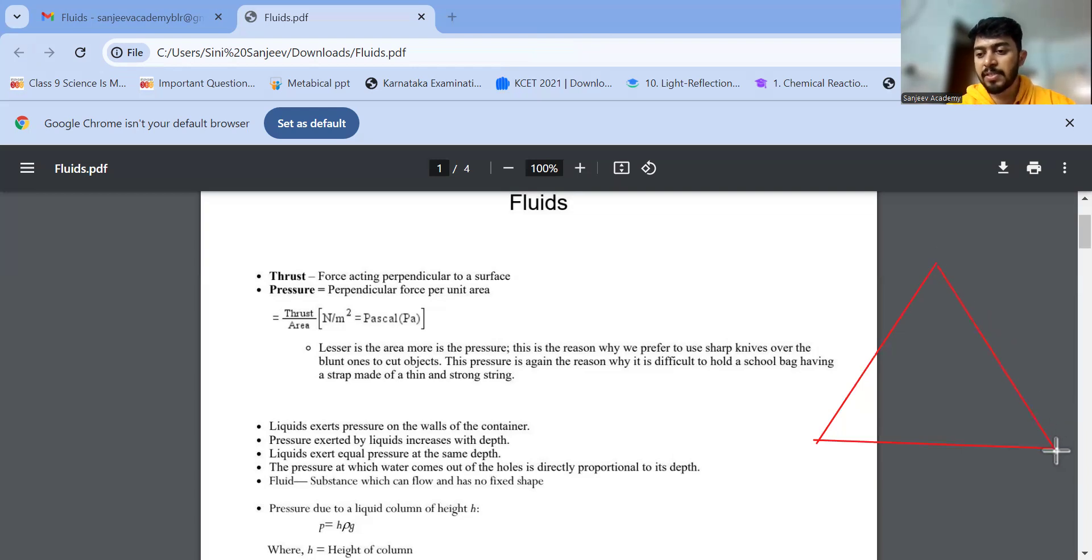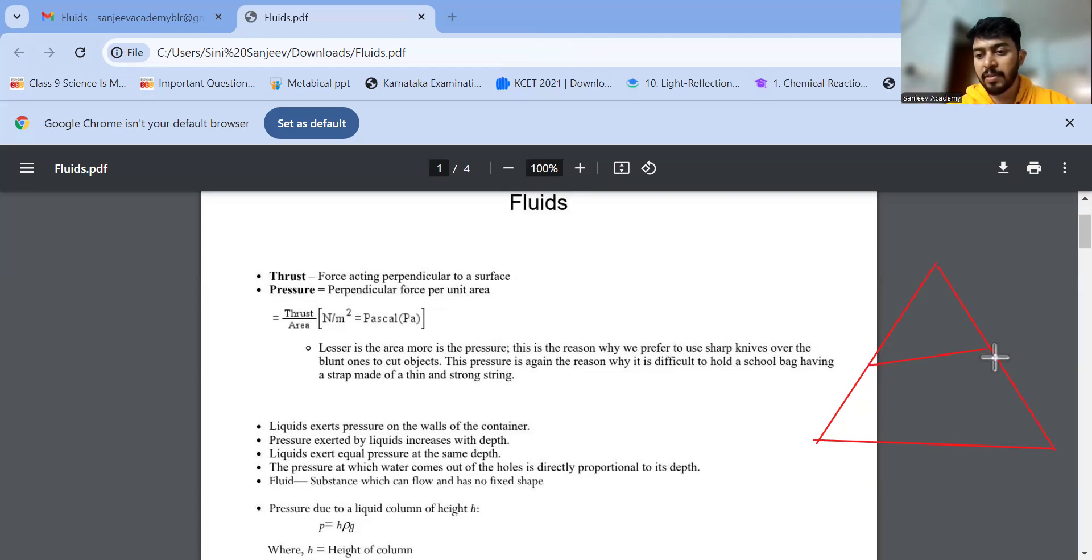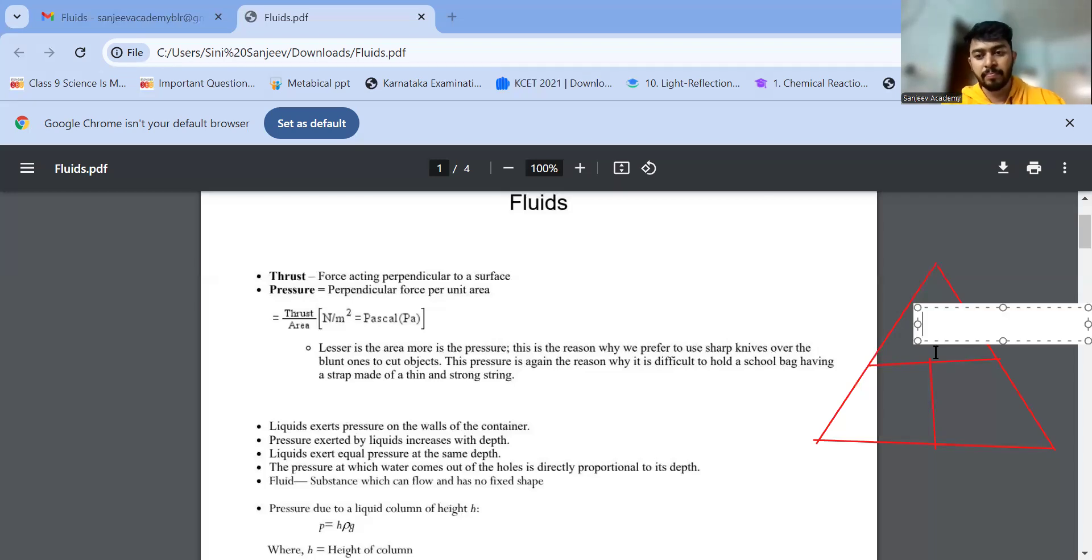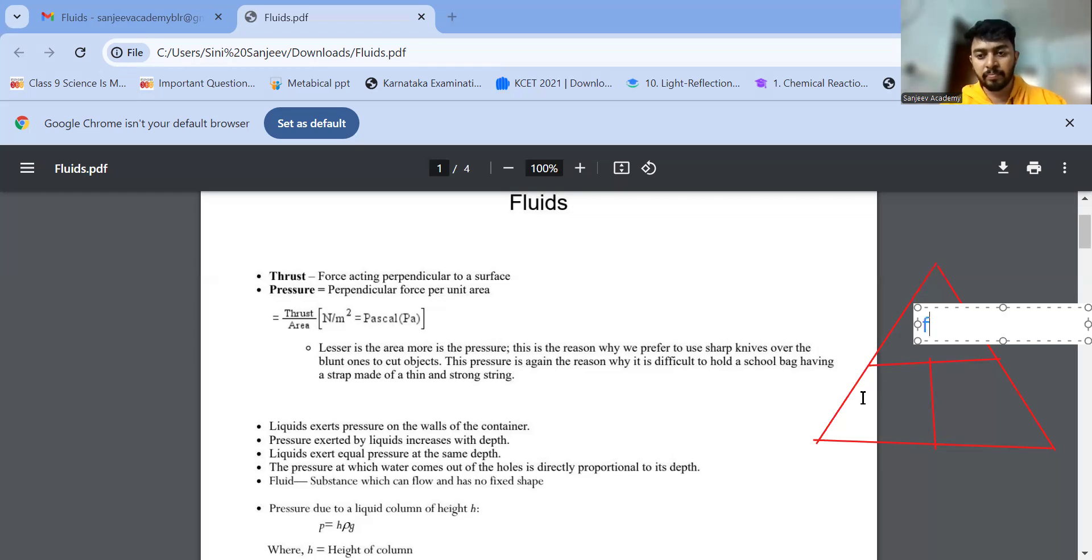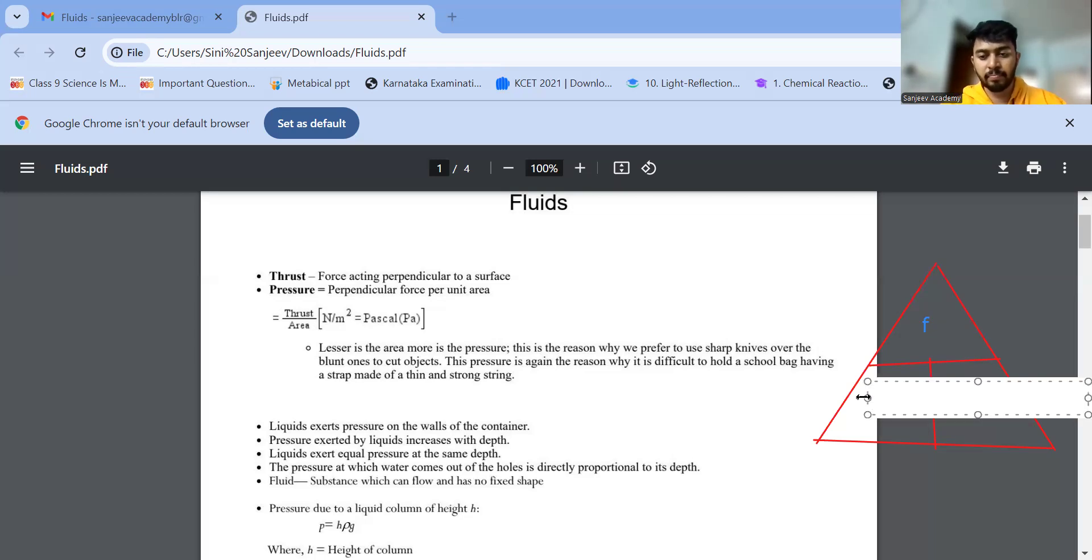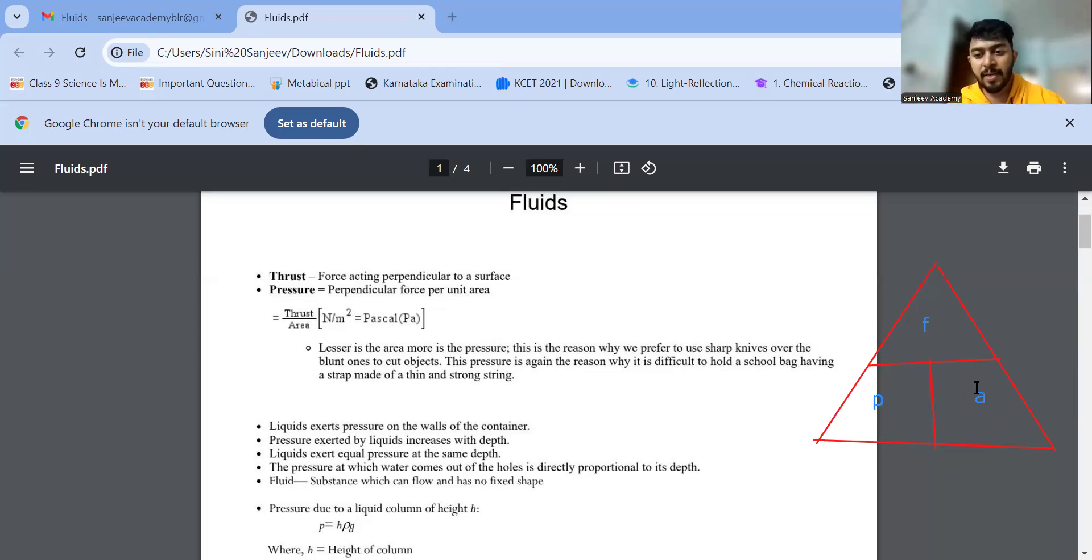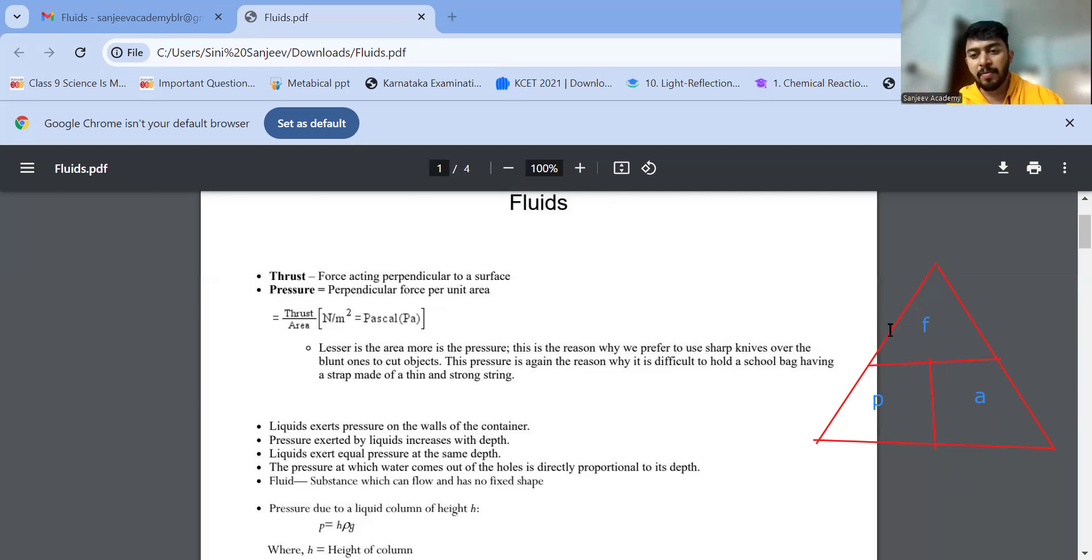Then you will be able to understand it very easily. Because thrust is something which we don't use in our daily life, but force we might use in day-to-day life. My F is my force, P is my pressure, A is my area. So pressure is what? Force per unit area, F by A. P is equal to F by A, force per unit area.